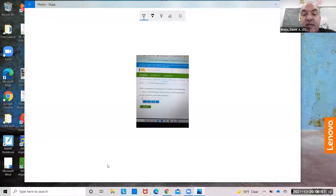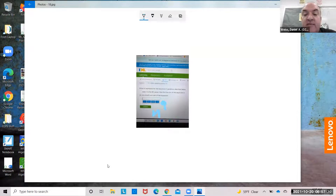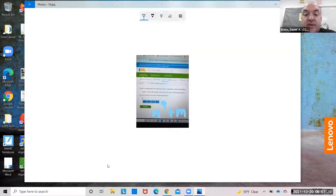Raise n to the ninth power, then find the sum of the result and m. n to the ninth power. Sum means add of the result and m. So n to the ninth plus m.